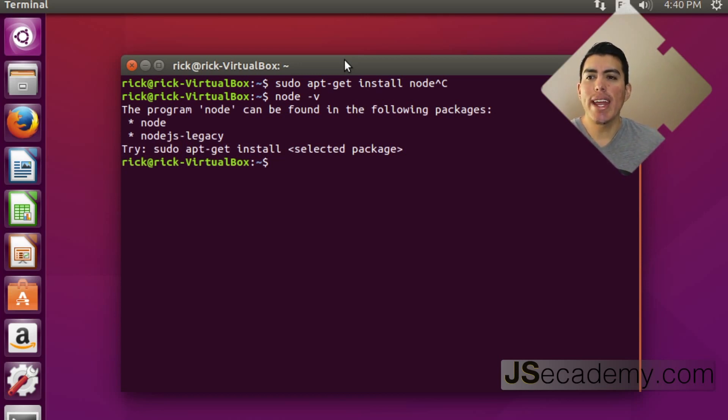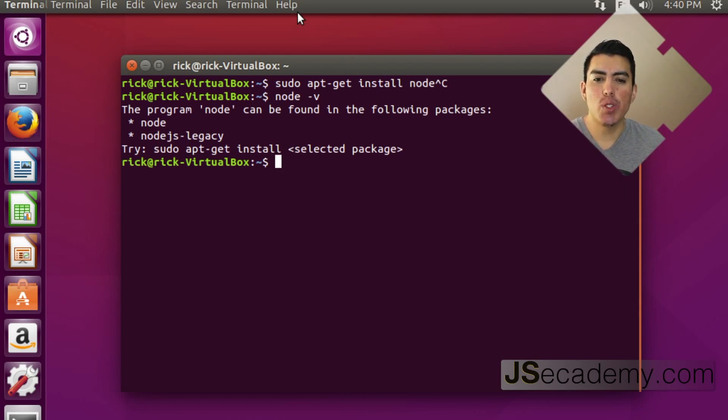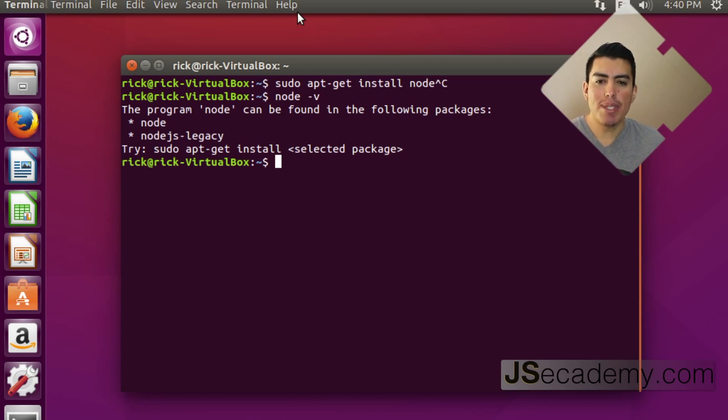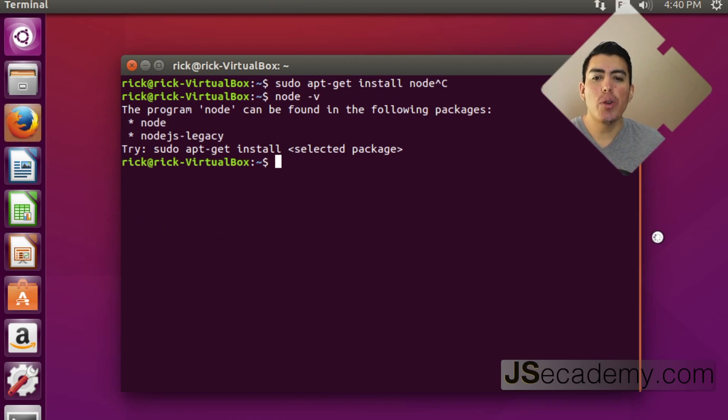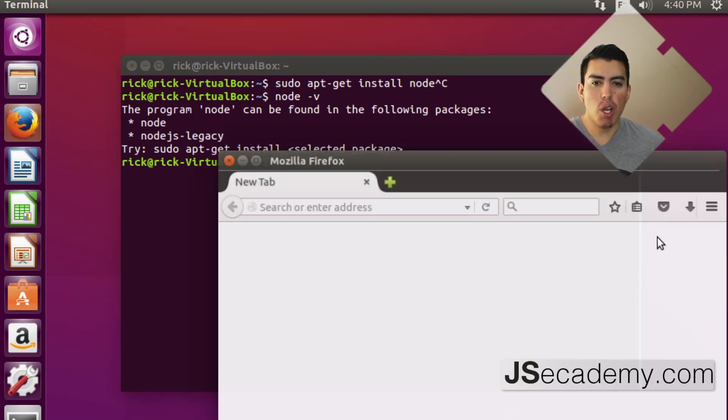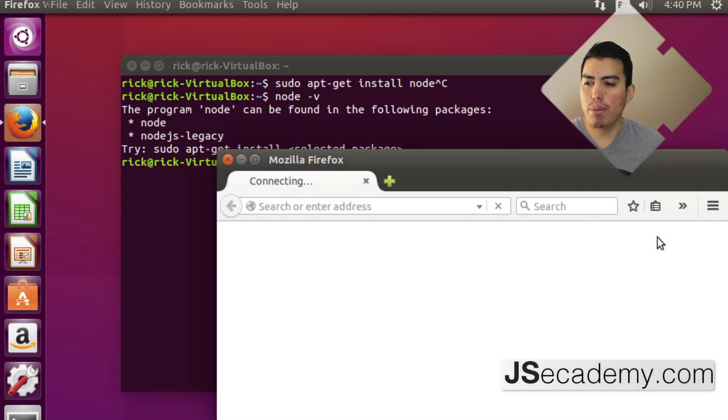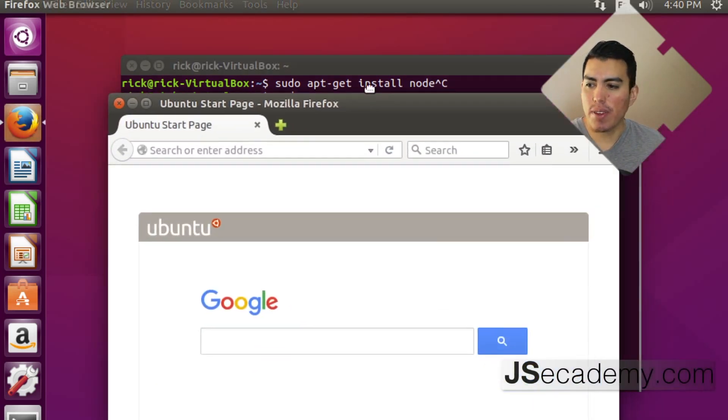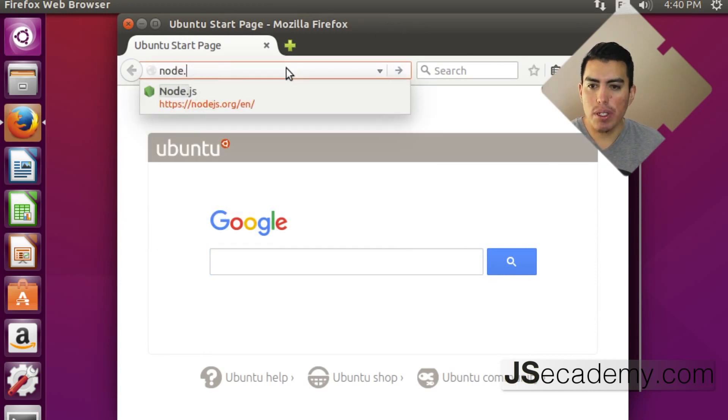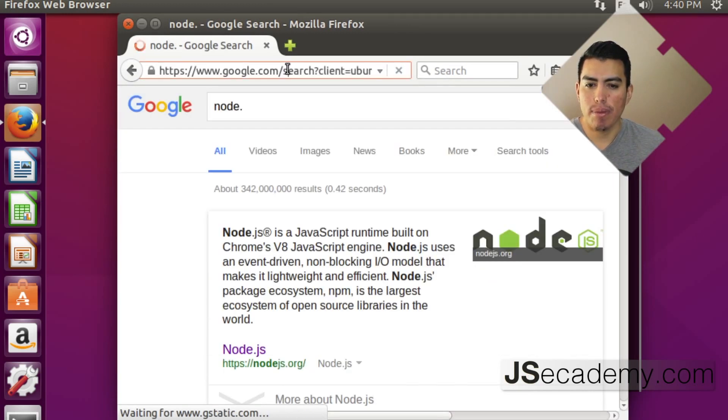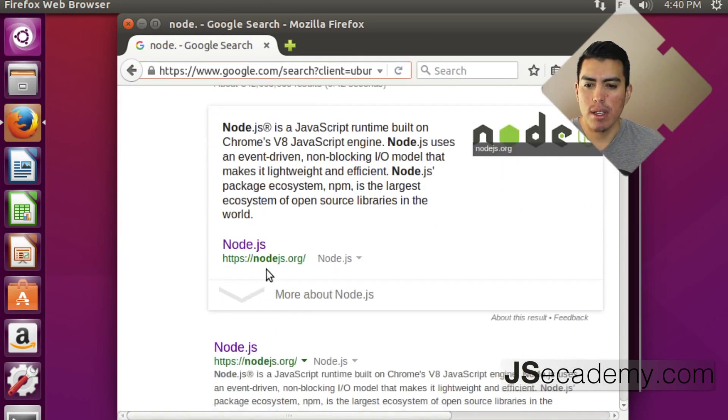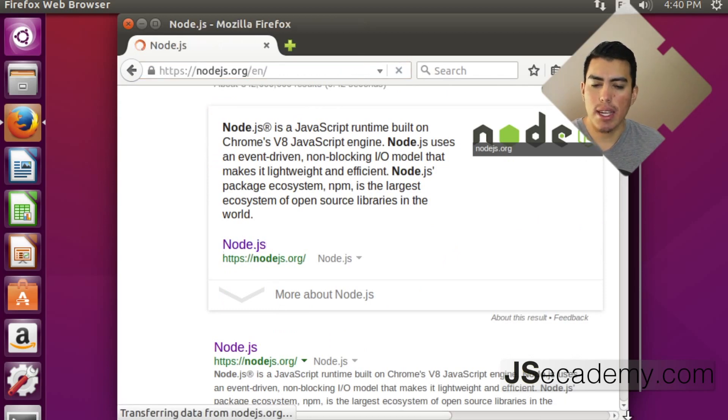What you want to do is you want to go ahead and install Node based on the distributions that are available to you from the Node.js.org website. So, I'm going to go ahead and open up Firefox here, and we're going to go over to the Node.js.org website and download the TAR from their main website.